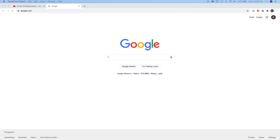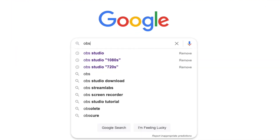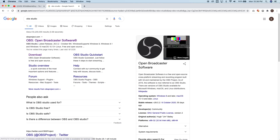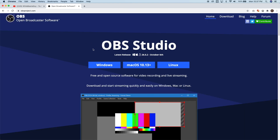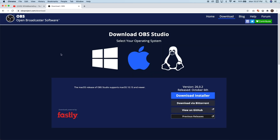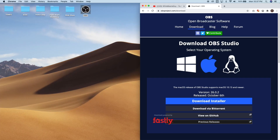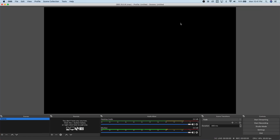Let's start with downloading OBS Studio. Just head to google.com and search for OBS Studio. The first result should be obsproject.com — open that and you'll find options to download for Windows or macOS. I've already downloaded and installed OBS Studio on my system, so let's open it and maximize the window.